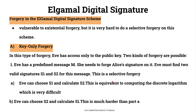In the next topic, we will look at signature forgeries. We will examine existential forgeries and selective forgeries. The first type is key-only forgery, where an interceptor or third party attempts forgery using only Alice's public key.